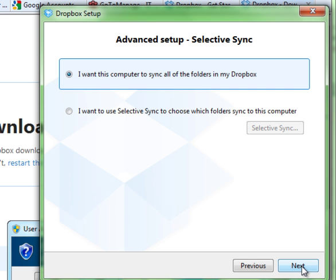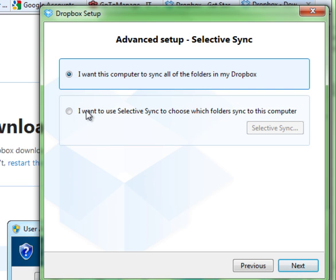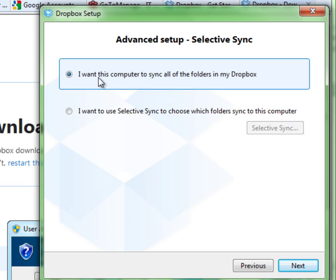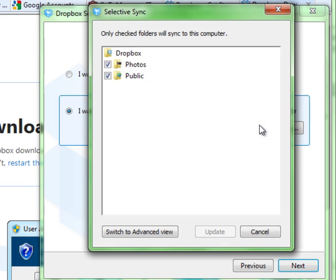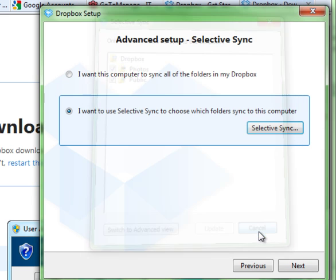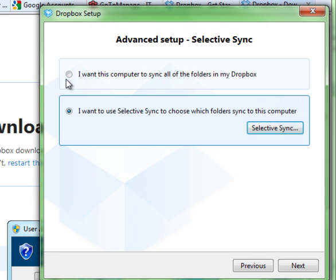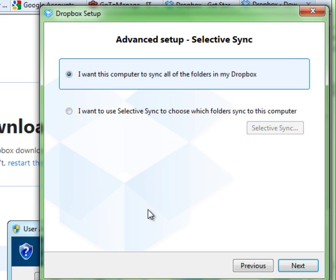Again, you can selectively sync different things if you want, or just say sync all of the folders that happen to be in your Dropbox. So if you have a folder that you don't want it to sync or exclude, you can click this button, hit the Selective Sync, and you can deselect different folders inside of there. I'm going to say go ahead and sync all the folders in there.